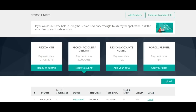The process to send data to GovConnect SCP depends on whether it is a cloud or desktop application. Reckon One will have direct connectivity to GovConnect SCP for quick and easy transmission of data. Reckon Accounts Hosted, Reckon Accounts Desktop and Payroll Premier are required to export the payroll information.